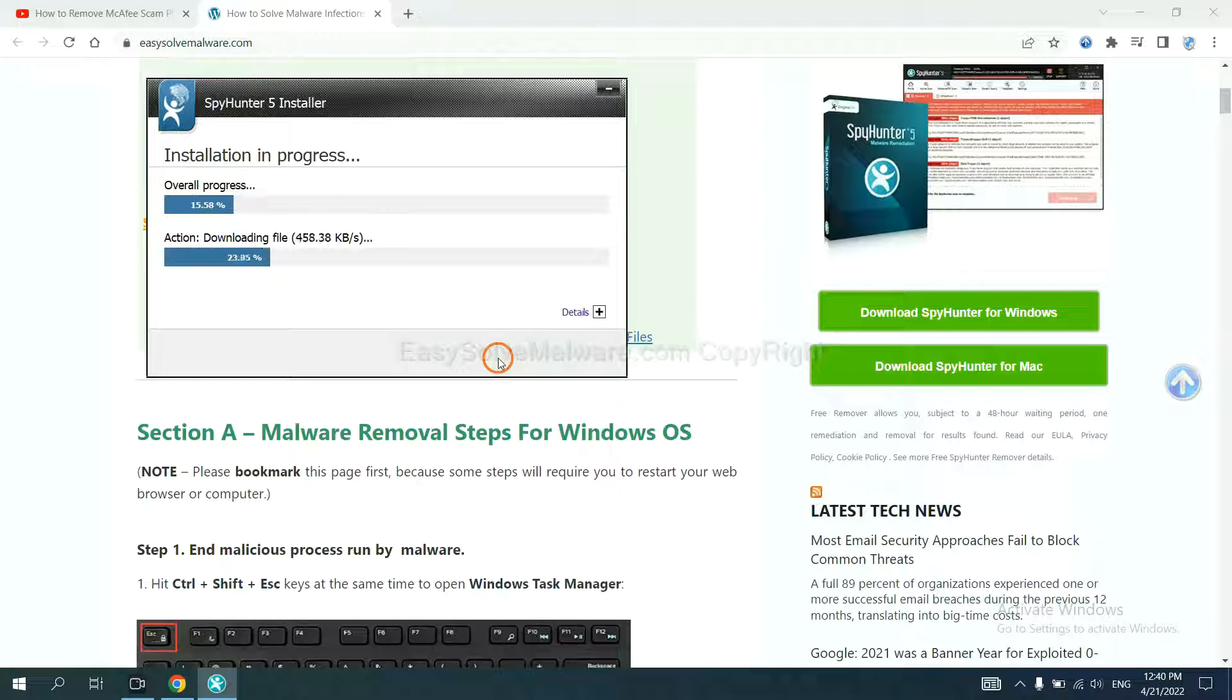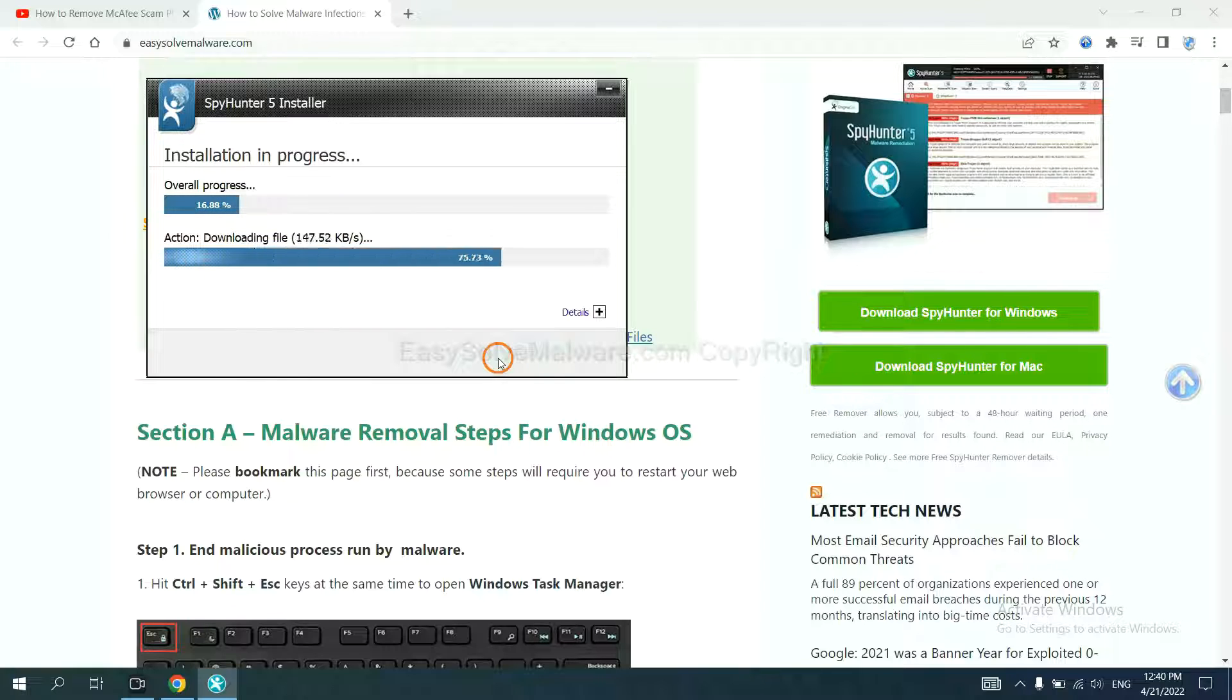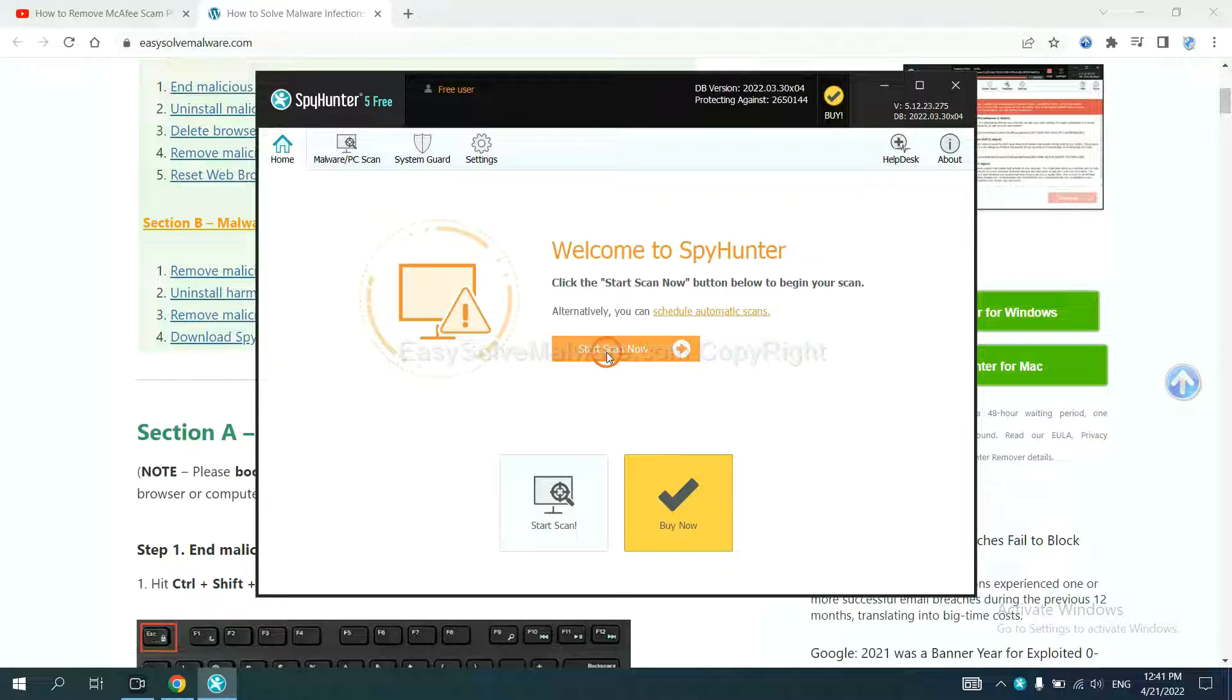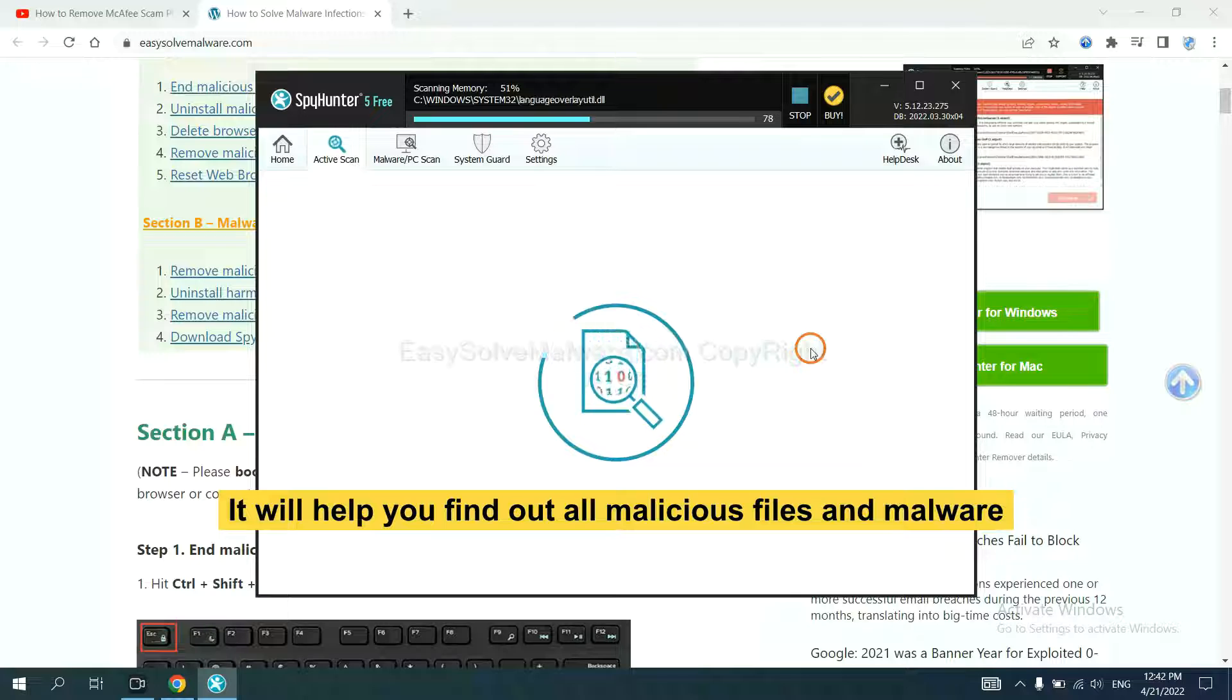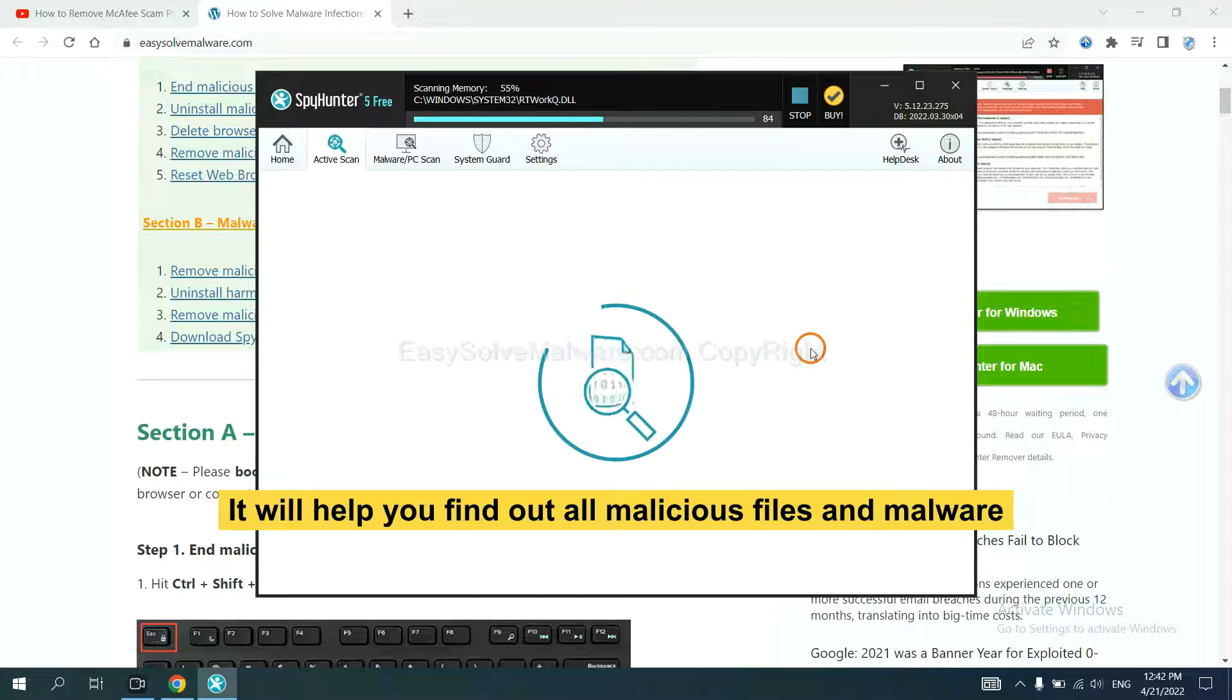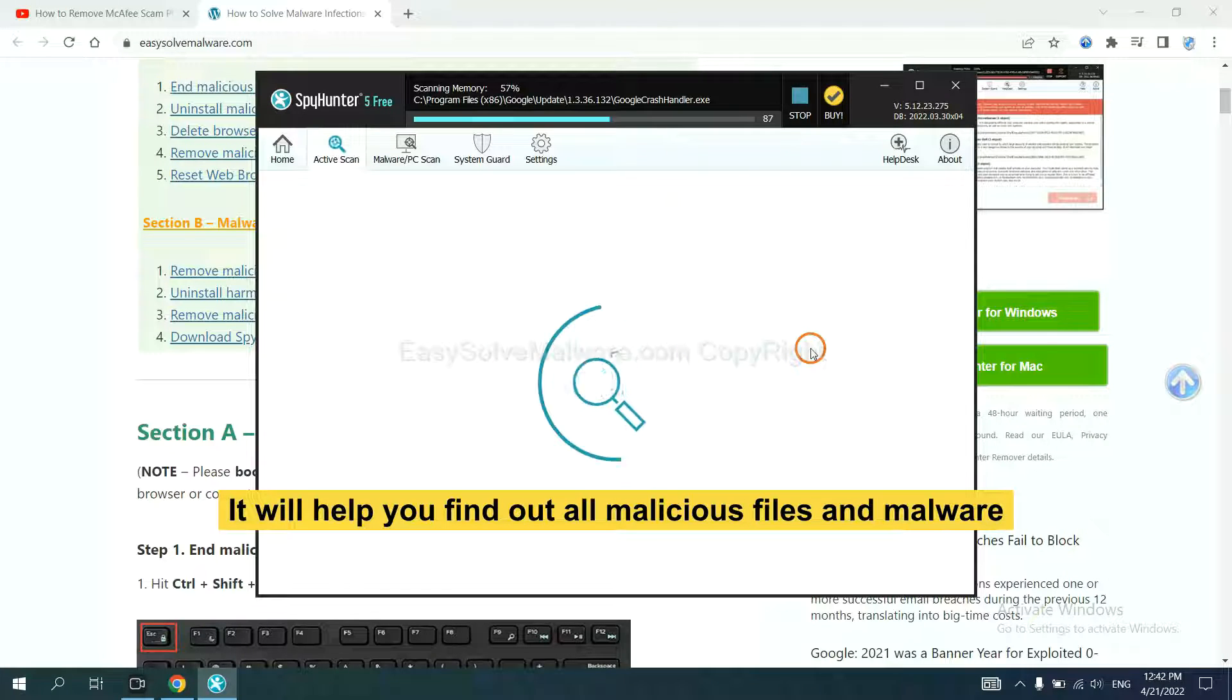Just wait about one or two minutes. When you finish, start a scan now. It will help you find out all malicious files and malware on your computer.